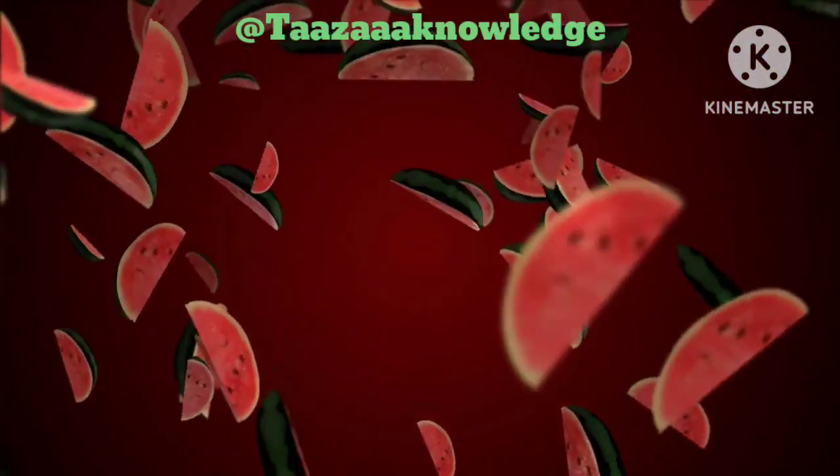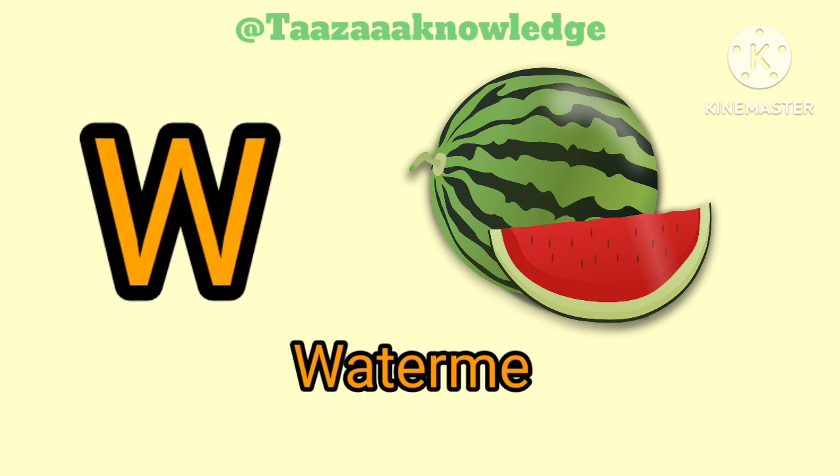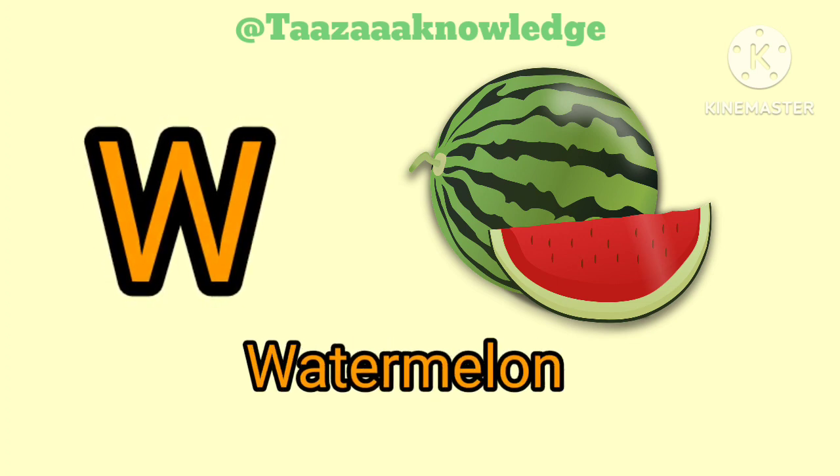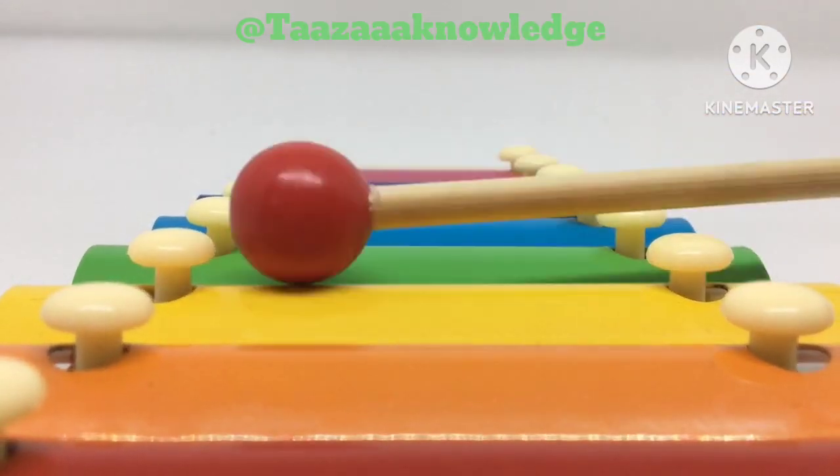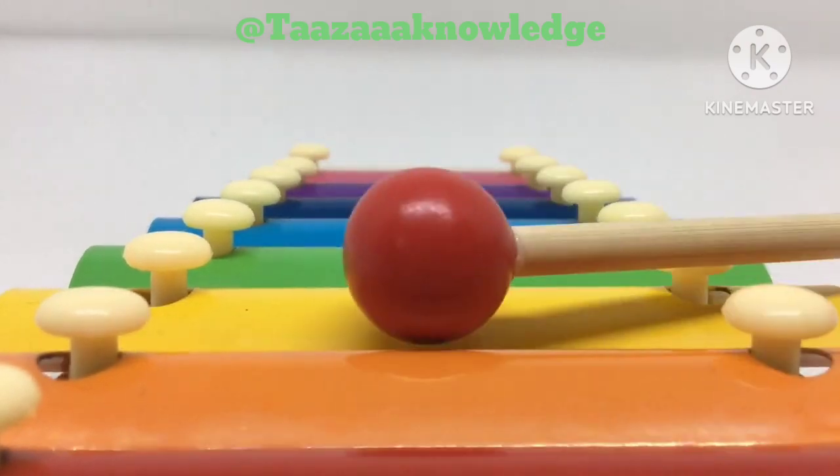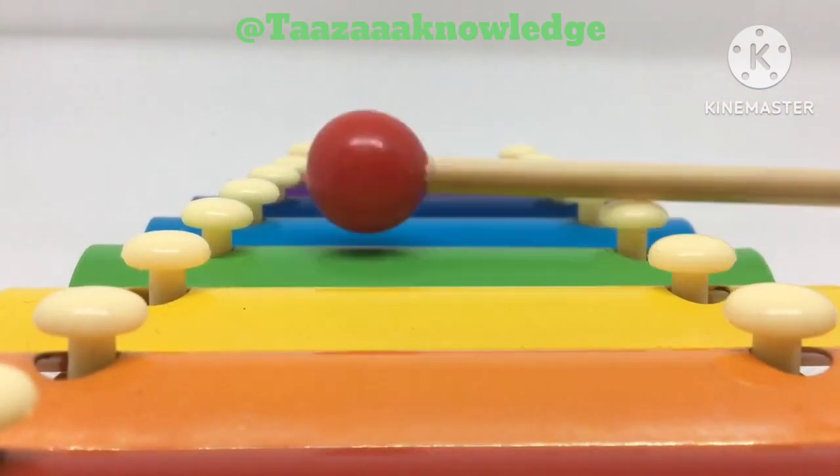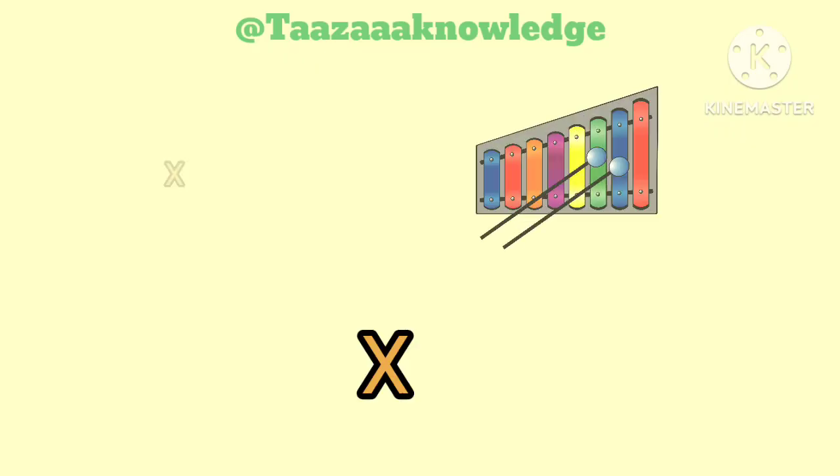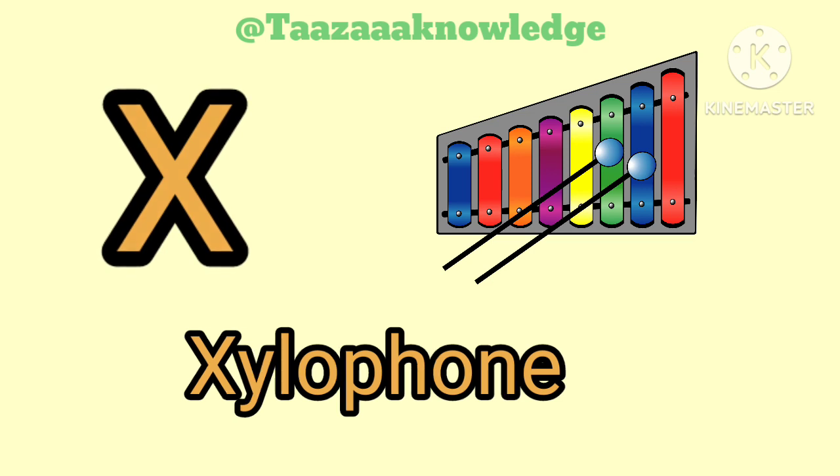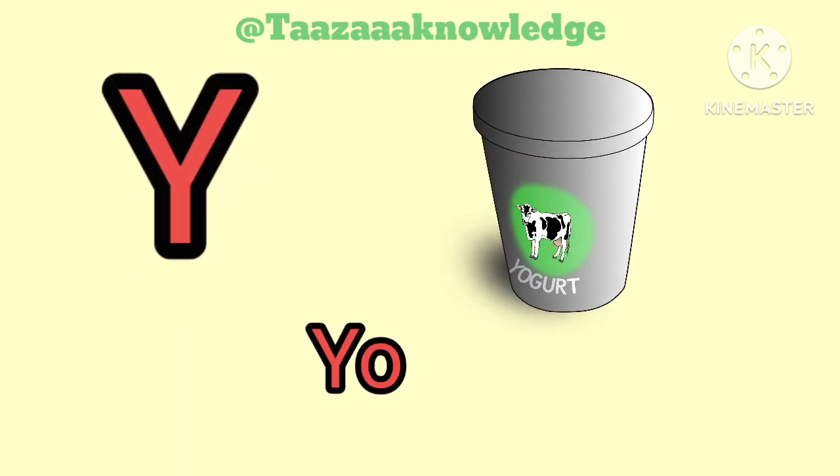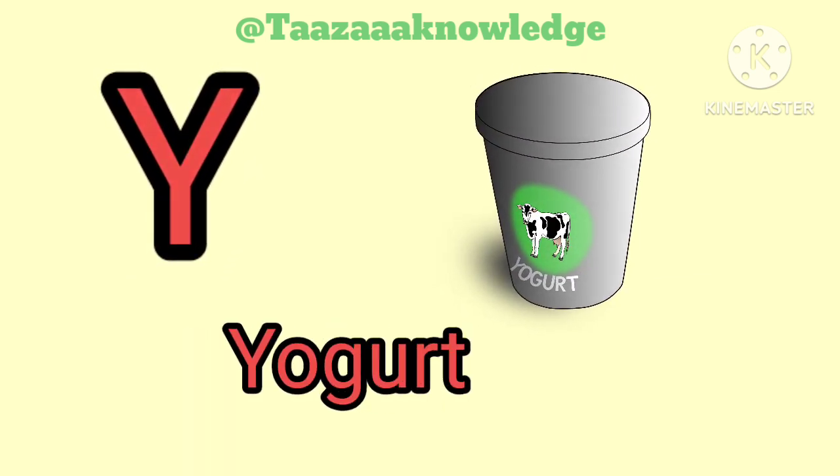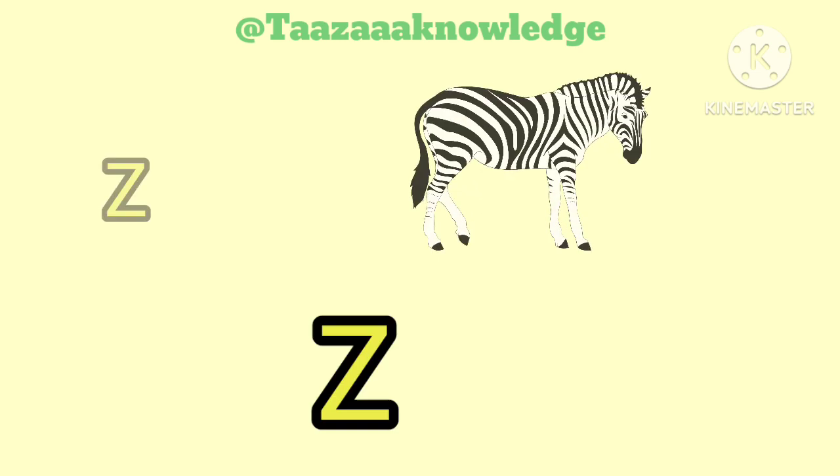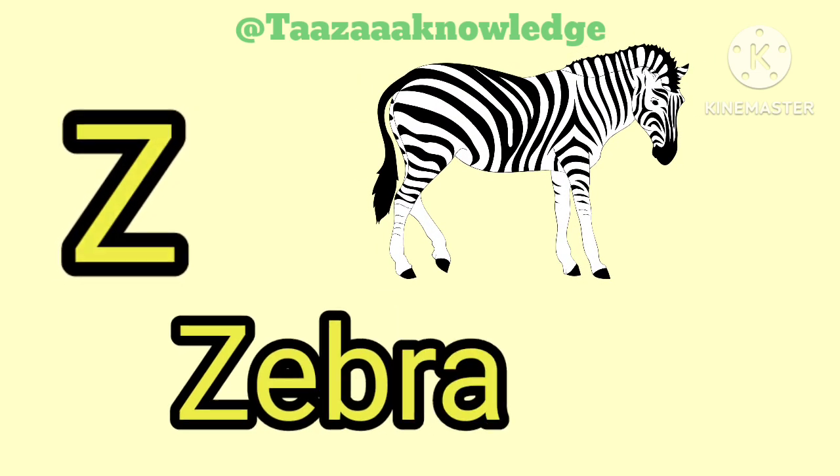W for Watermelon. W, W, Watermelon. Xylophone. X for Xylophone. Y for Yogurt. Z for Zebra.